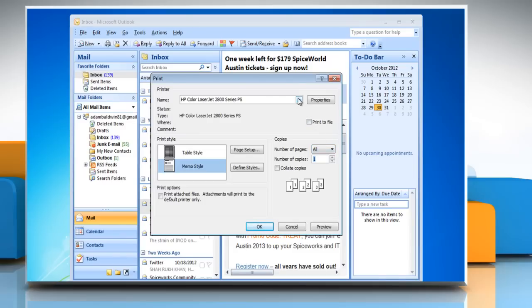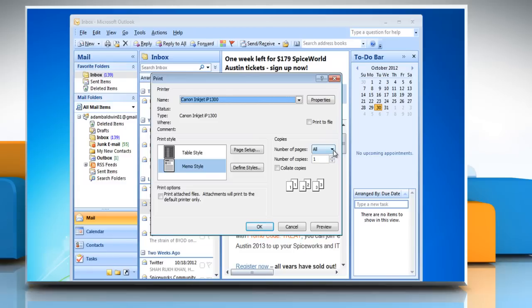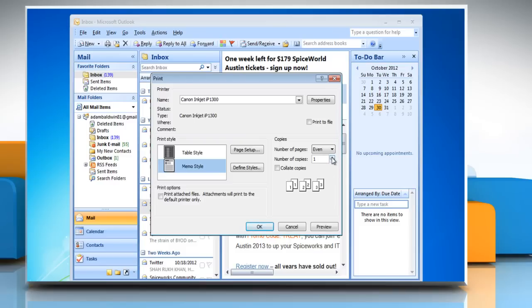Under Printer, click on the drop-down arrow and then select the printer you want to use. Choose number of pages from the drop-down and then choose number of copies you want to print.